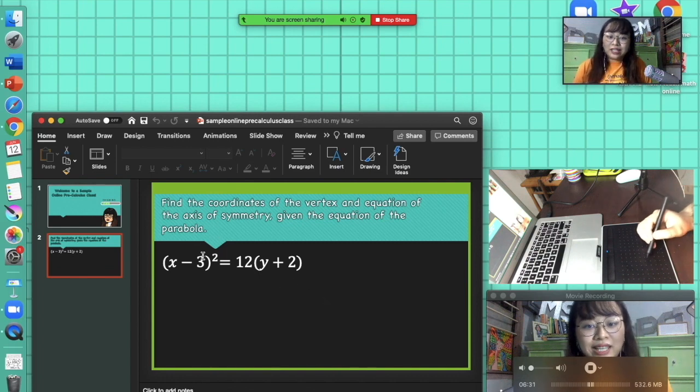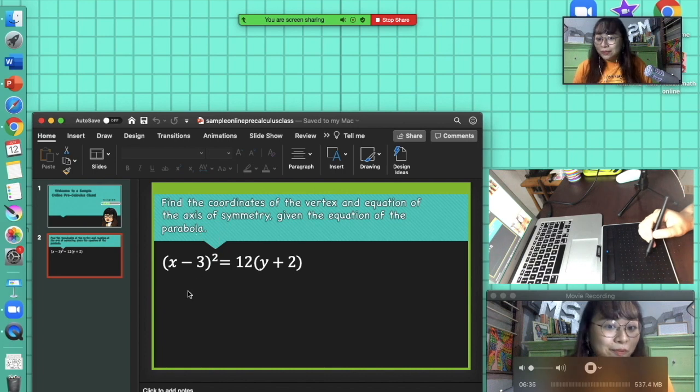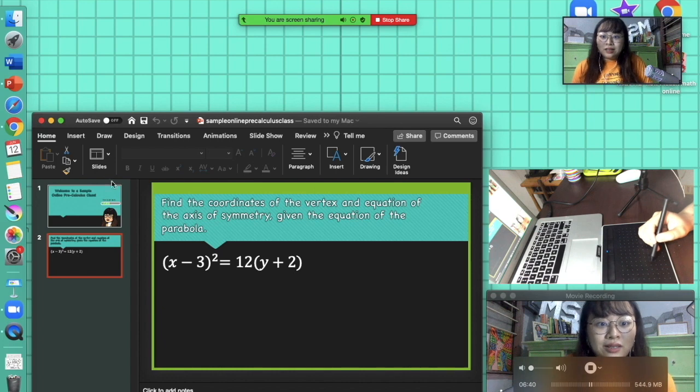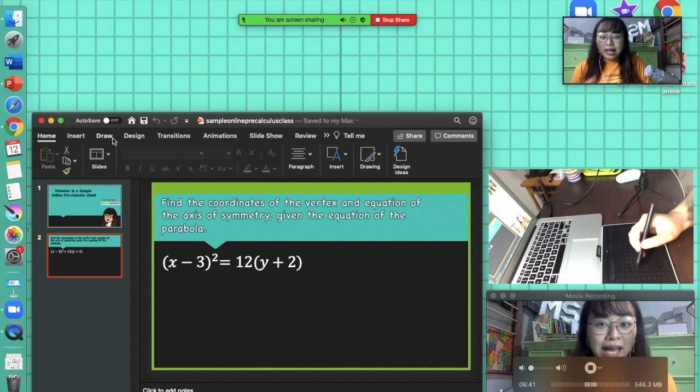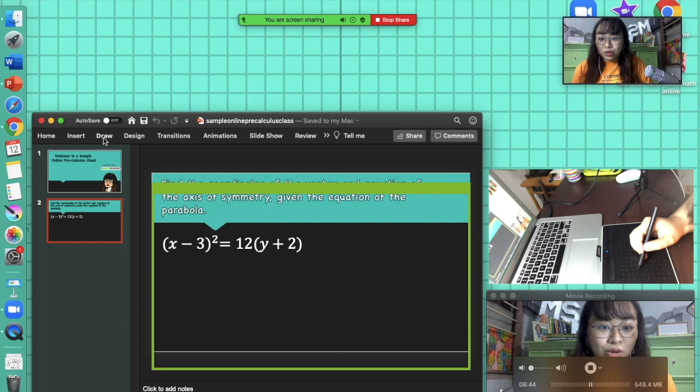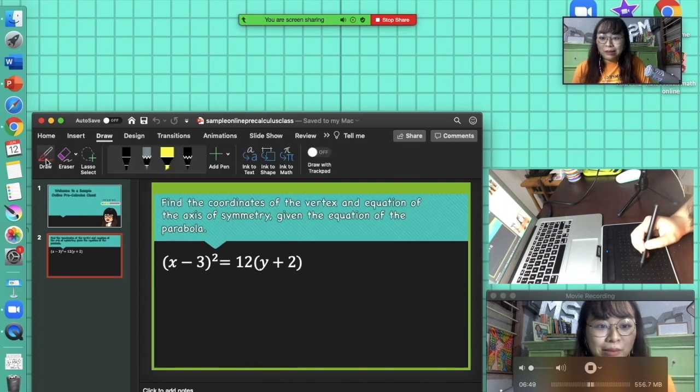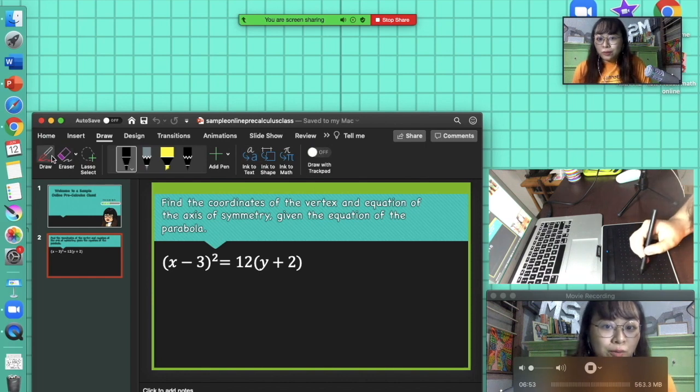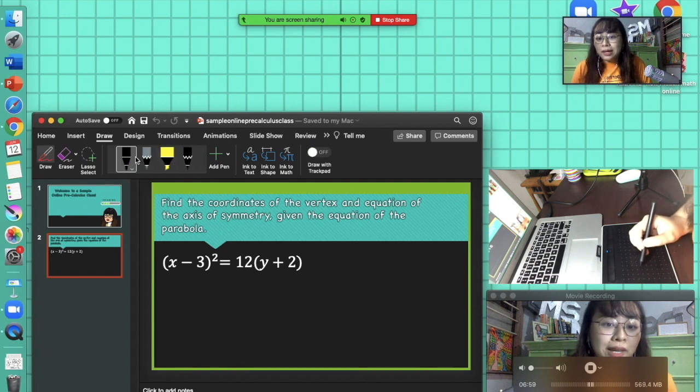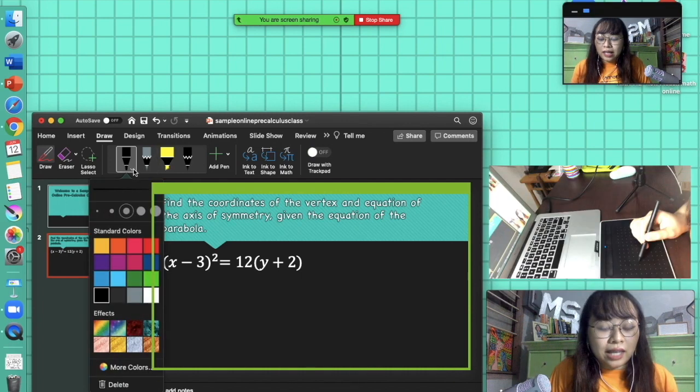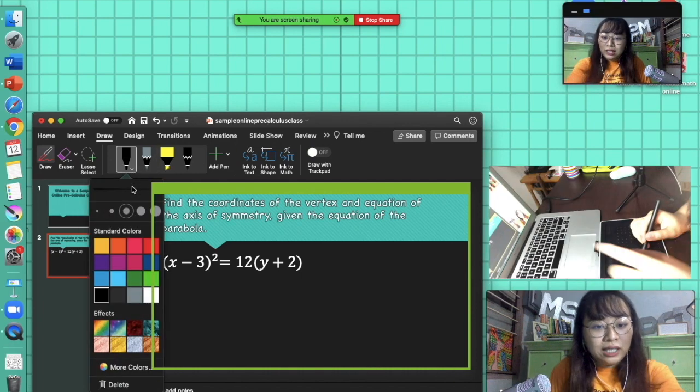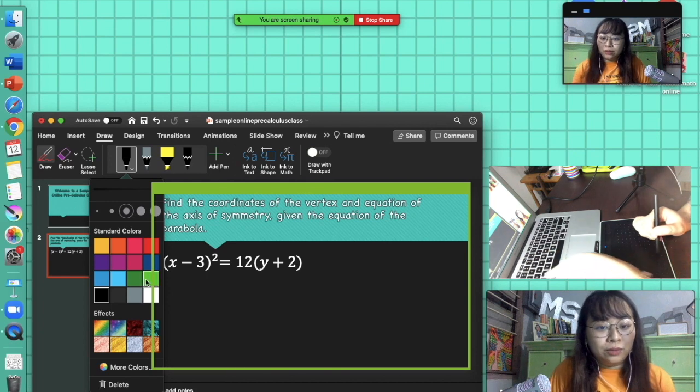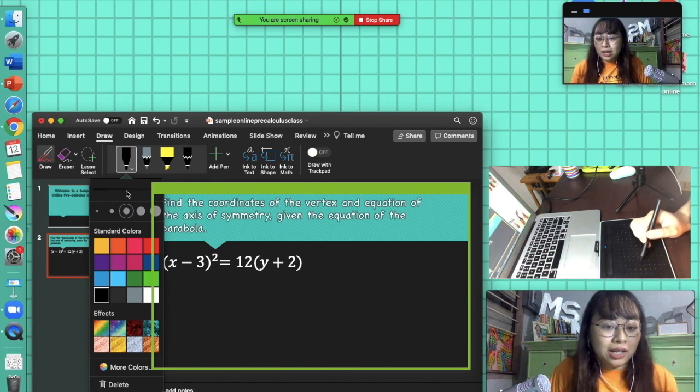This is what's important: you should have space at the bottom as I said. Find the coordinates of the vertex and equation of the axis of symmetry given the equation of the parabola: (x - 3)² = 12(y + 2). Outside the student's view, I would click Draw. When I click Draw, many options will appear. The option I choose is the Draw option and then you have different kinds of pens: the ball pen, pencil, and then highlighter. The students will only see this portion, but maybe that won't be too distracting.